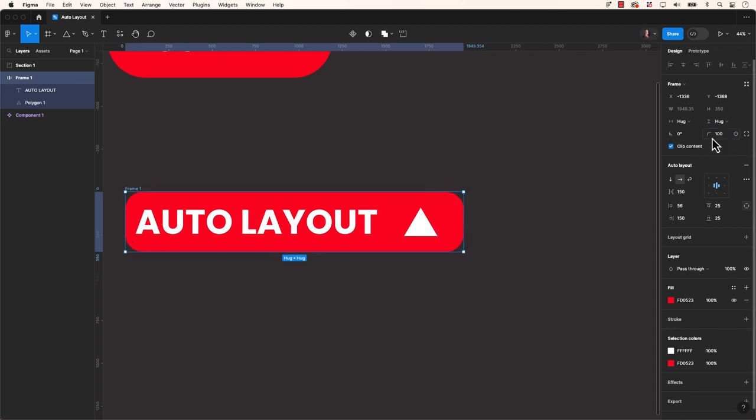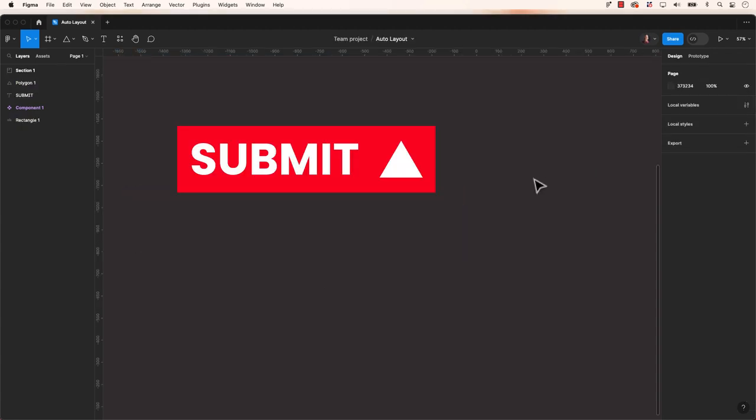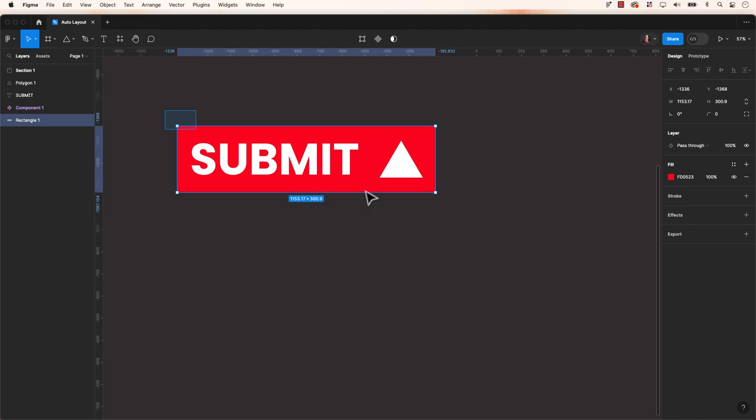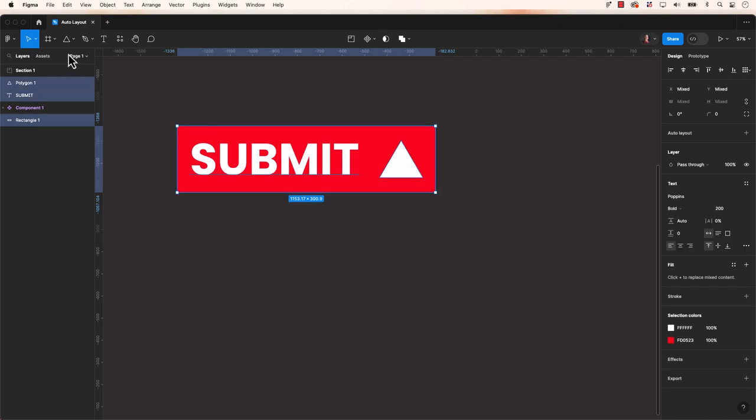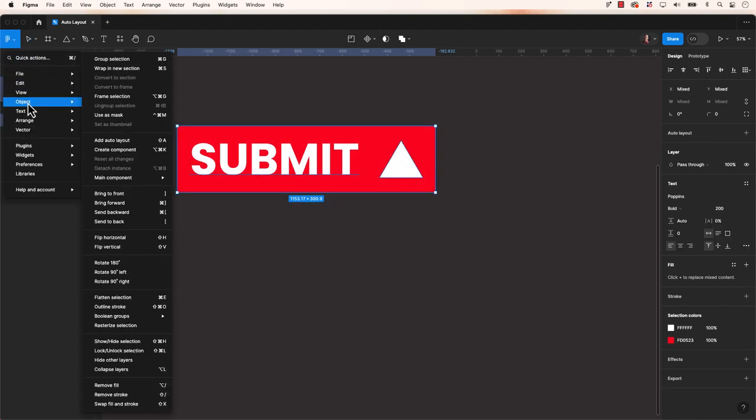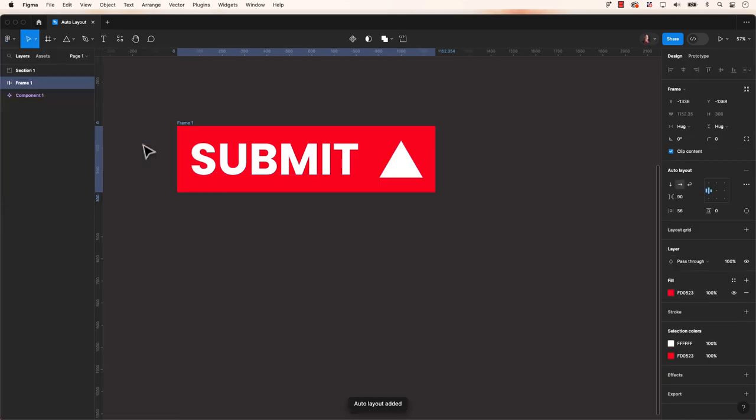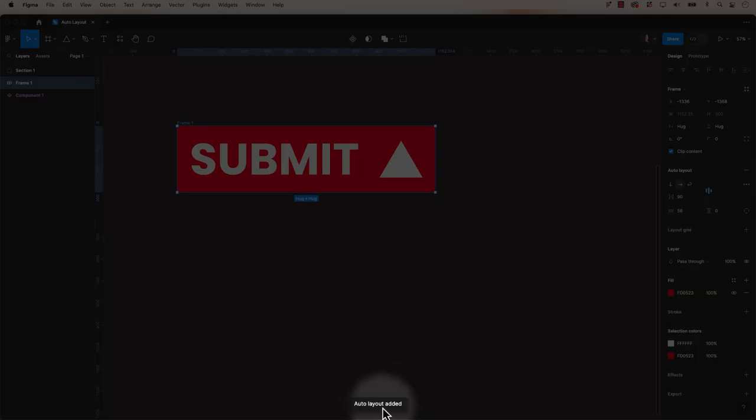So how do you use Auto Layout in Figma? First of all, start by creating a frame that will contain your elements. This can be a group of buttons, a navigation bar, or any set of elements you want to organize.